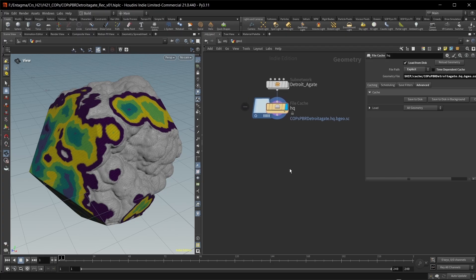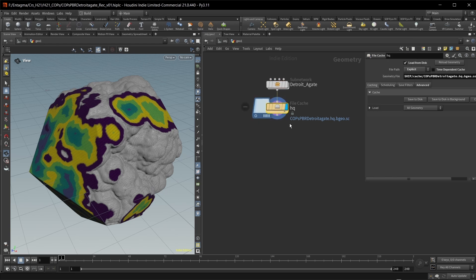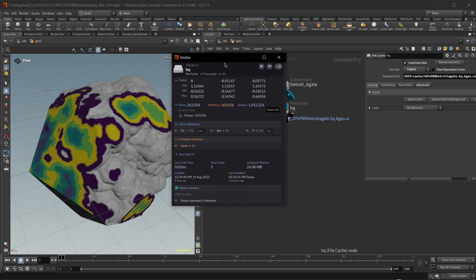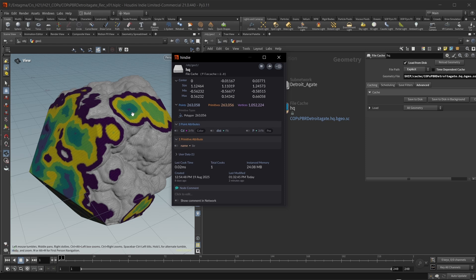This is my Houdini scene. I already built my Detroit Agate generator up here. This is pretty much based on Manu's tutorial, just with a couple of modern nodes in there. And then in here, I have a file cache and I've cached this out. As attributes on there, we have a CD attribute as a sort of preview, but we want to care mostly about the distance attribute, which is how far we carved into this Detroit Agate and revealed those color layers.